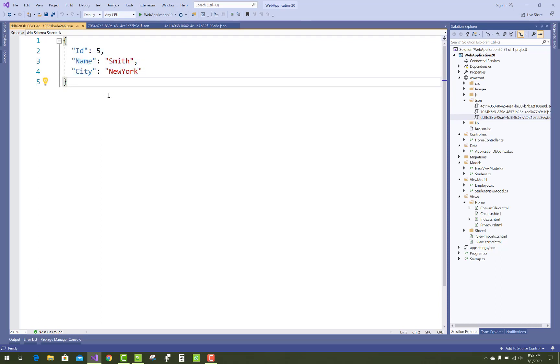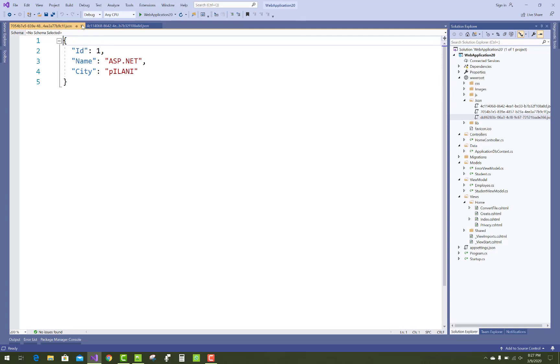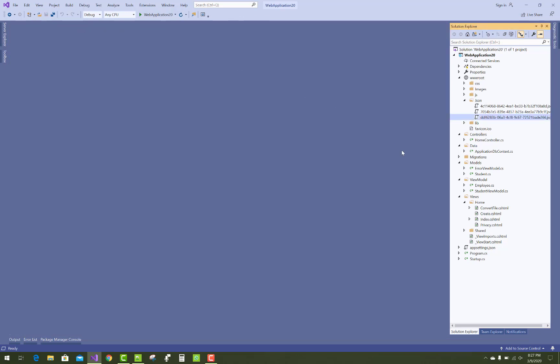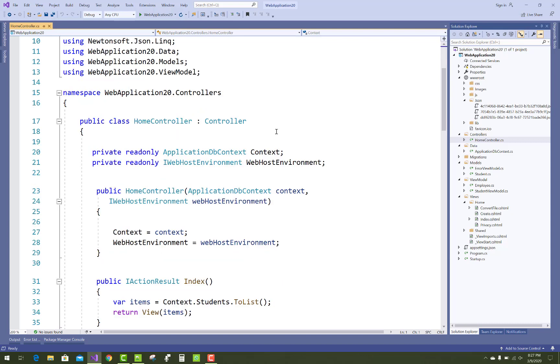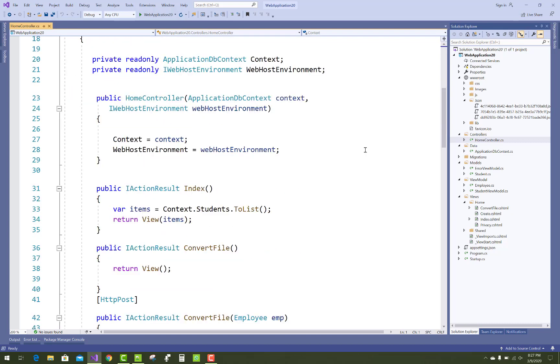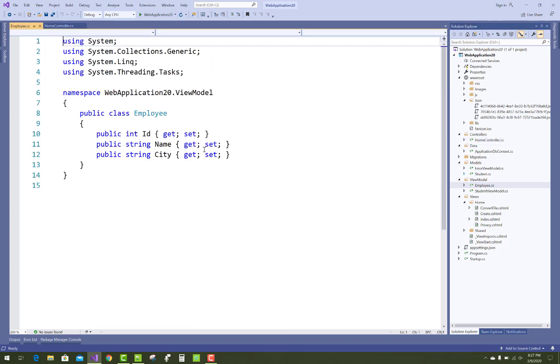These files are created dynamically in ASP.NET Core. How to create that file? First of all, in the home controller, add a new class in the view model called Employee.